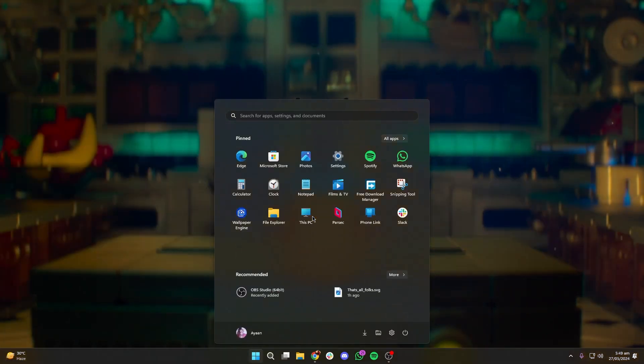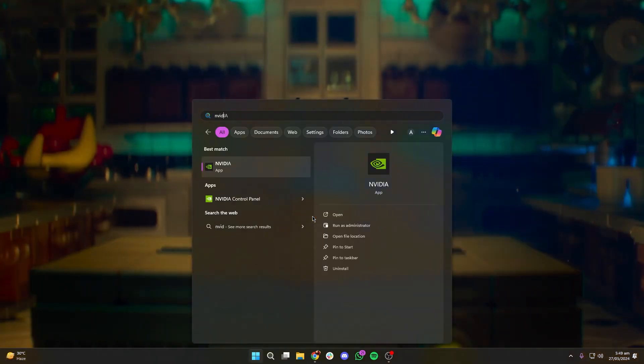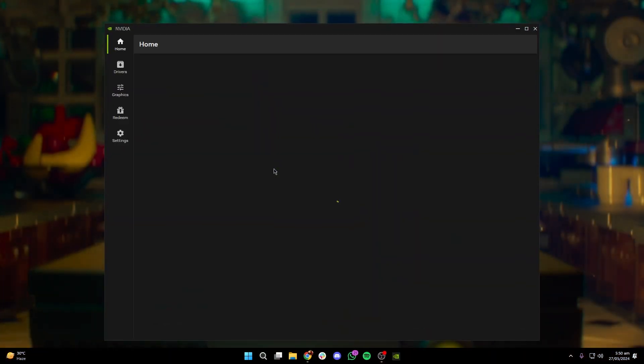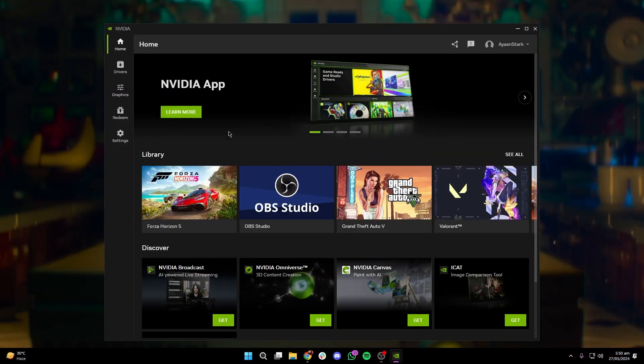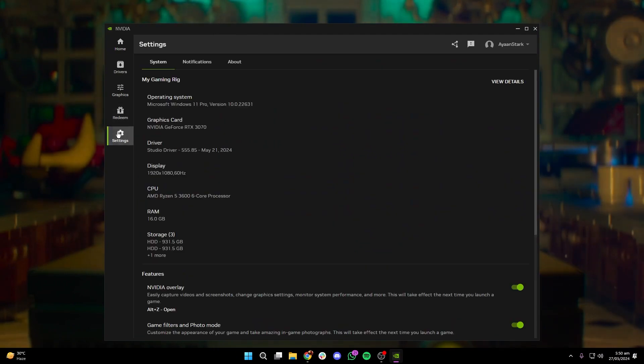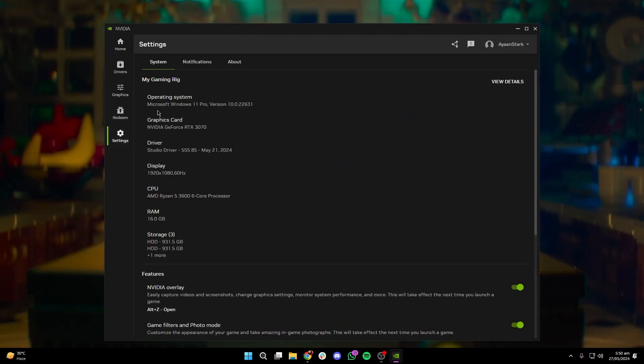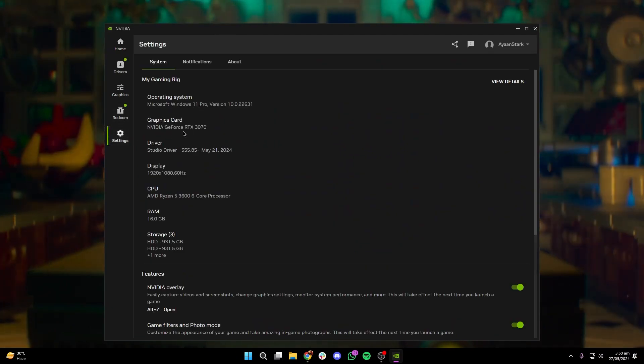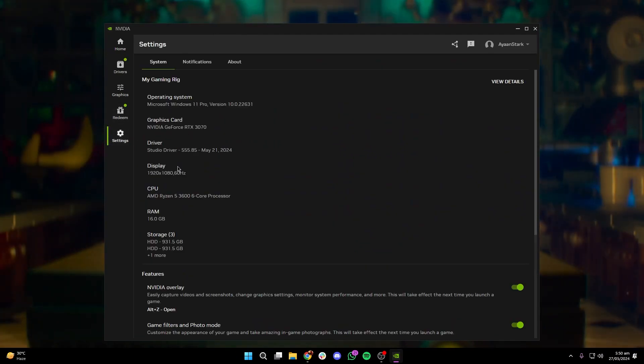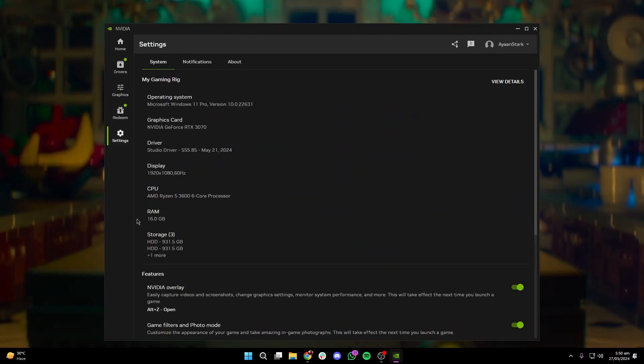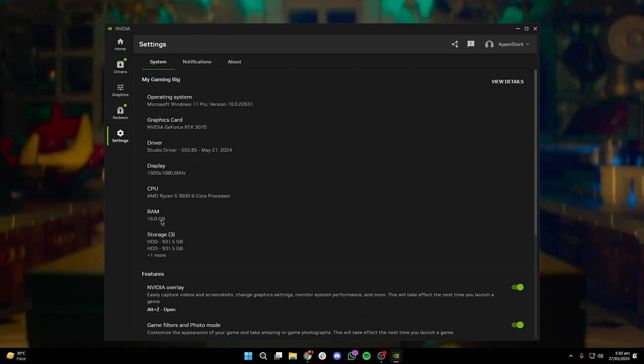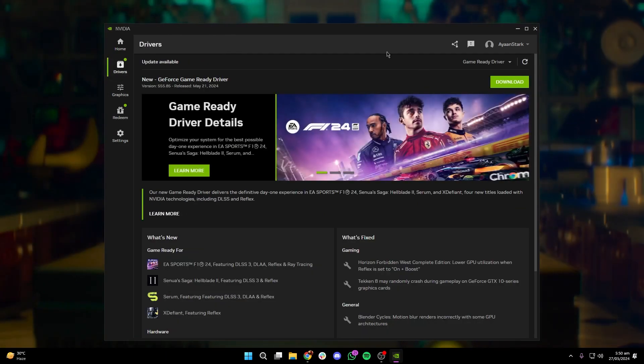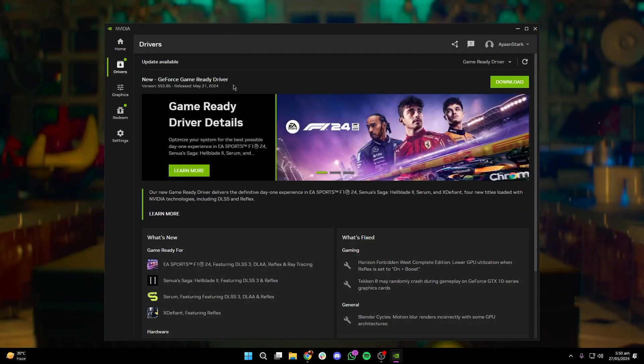The new NVIDIA app is here and it replaces both the GeForce Experience and the Control Panel. It brings a much better interface by combining all the options you had previously with both apps. Still, there are some settings that you can do with the NVIDIA Control Panel.